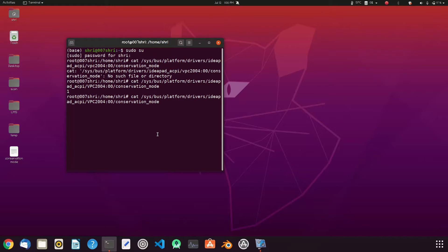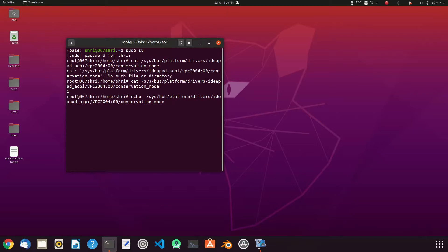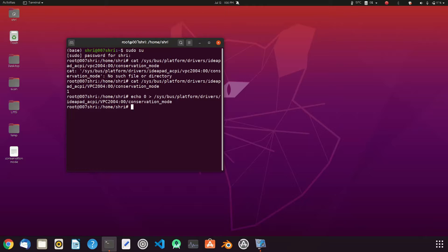To enable or disable the mode we can just alter the command like echo space zero. Now let's check. The zero indicates disable.